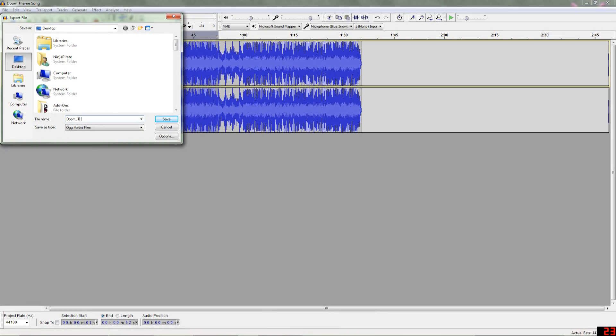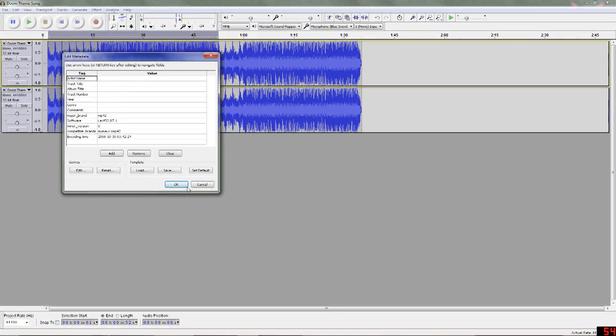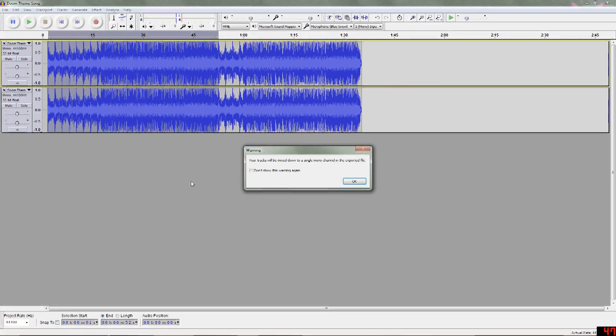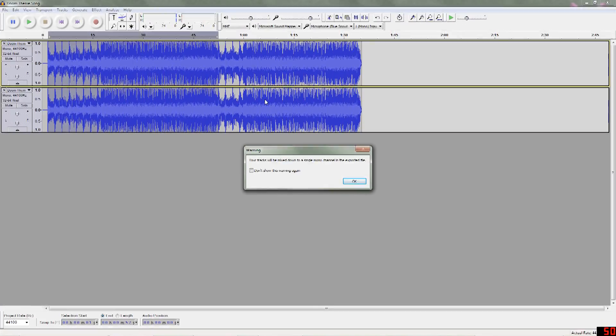So, doom underscore theme. And we'll just save this. And you don't have to put anything here. It doesn't matter. And this will pop up.